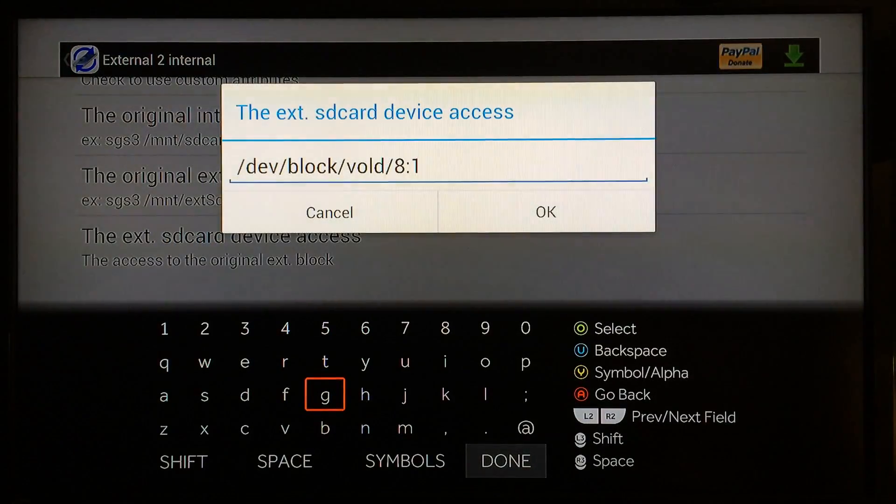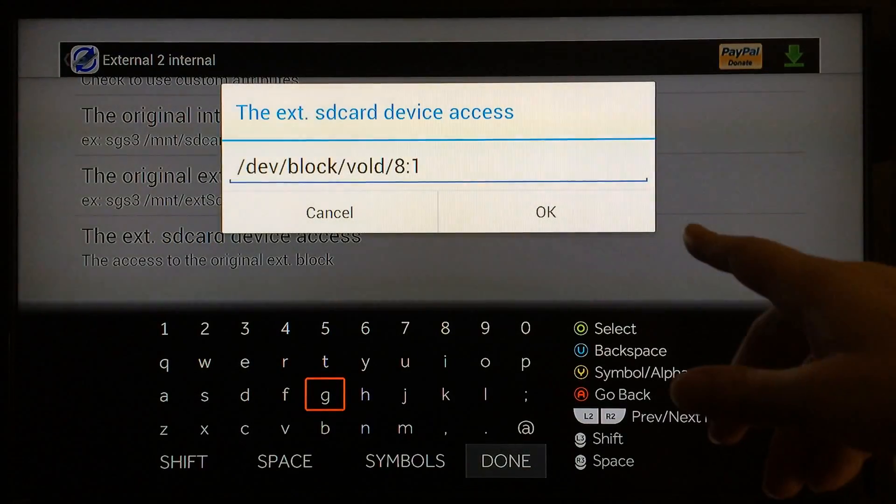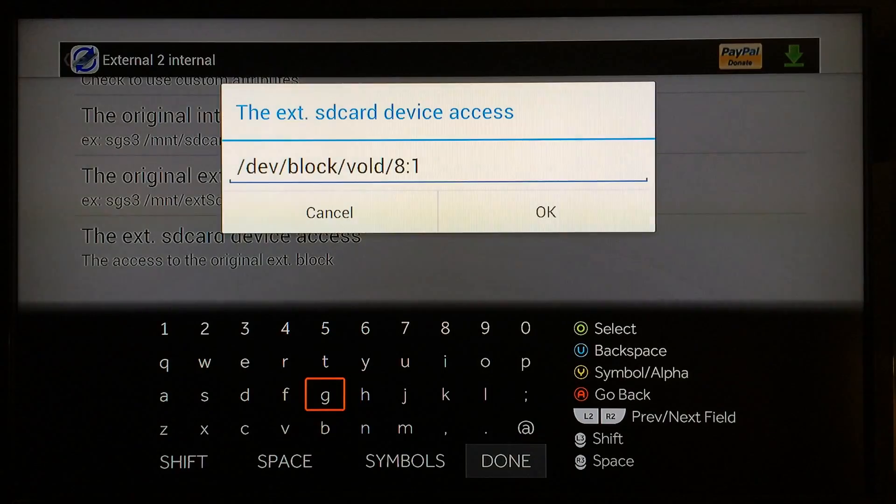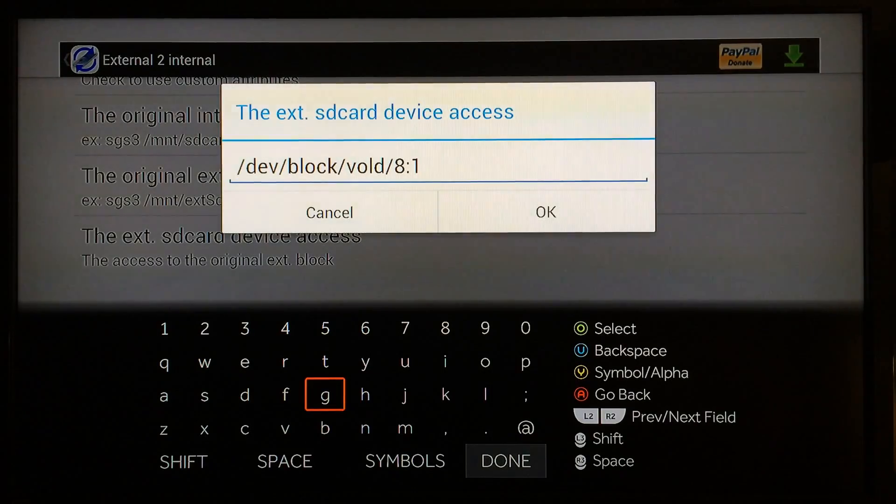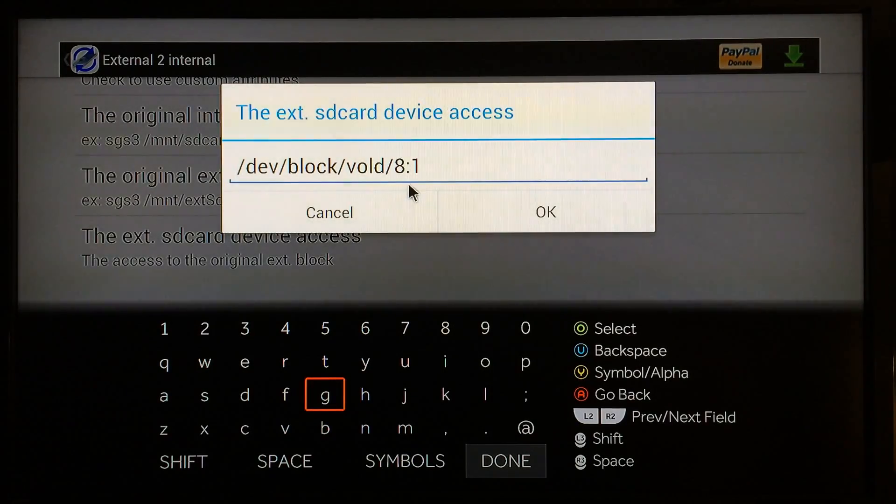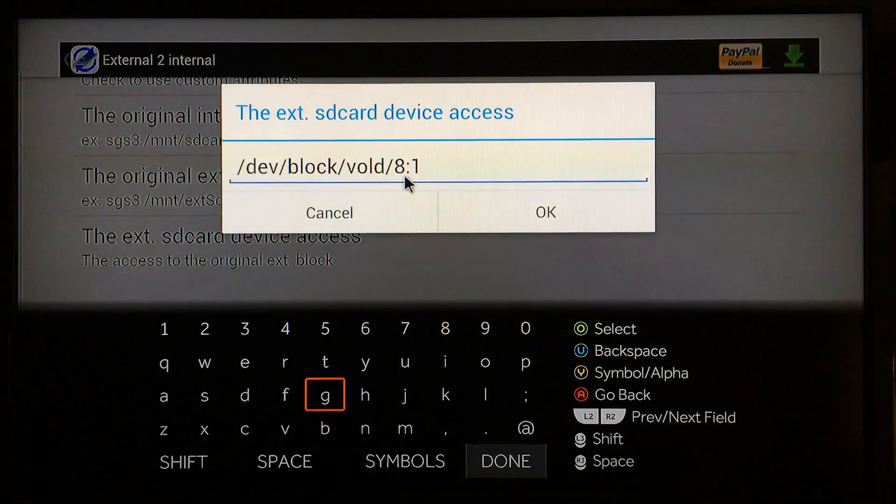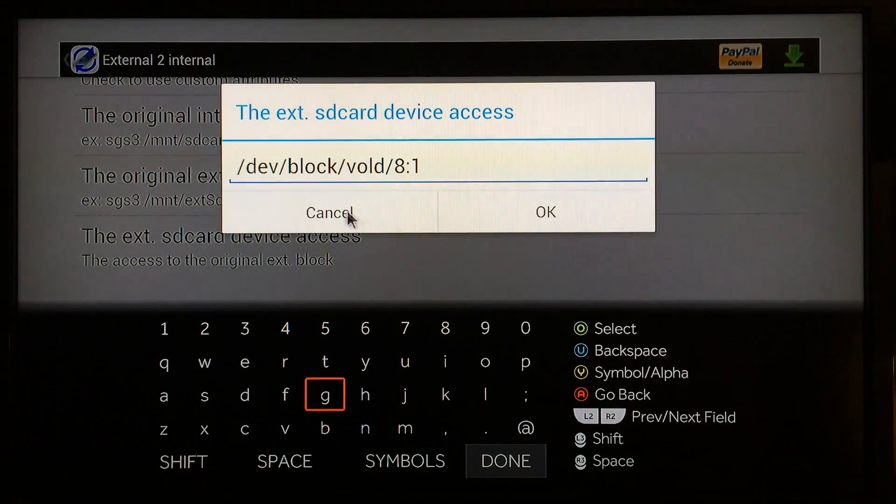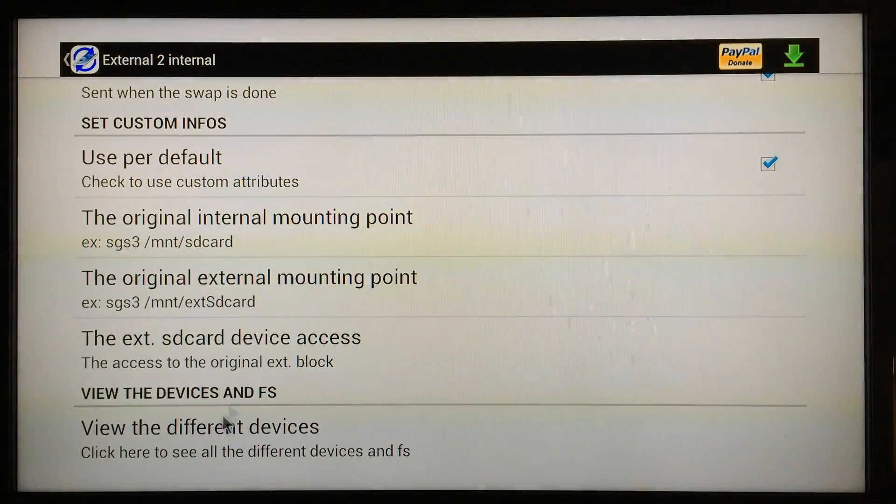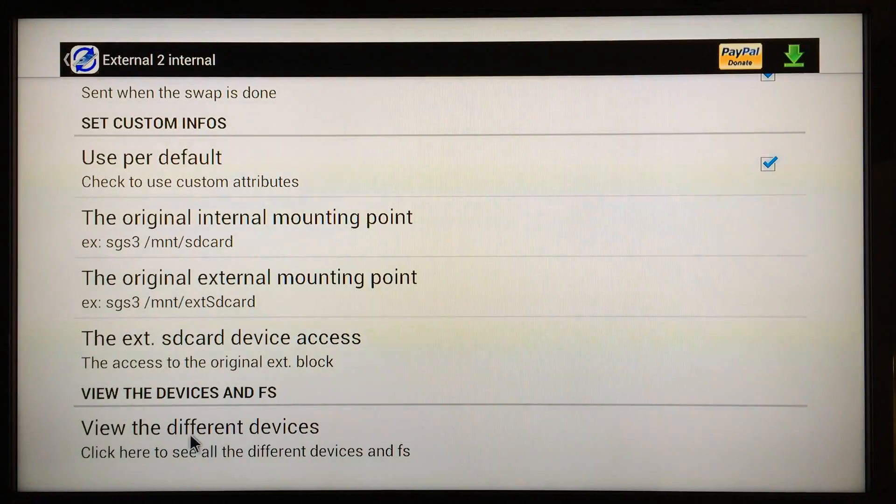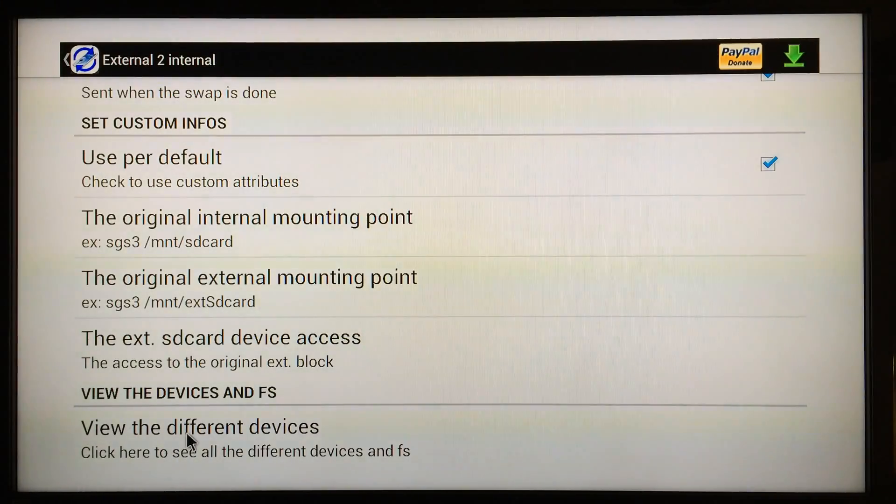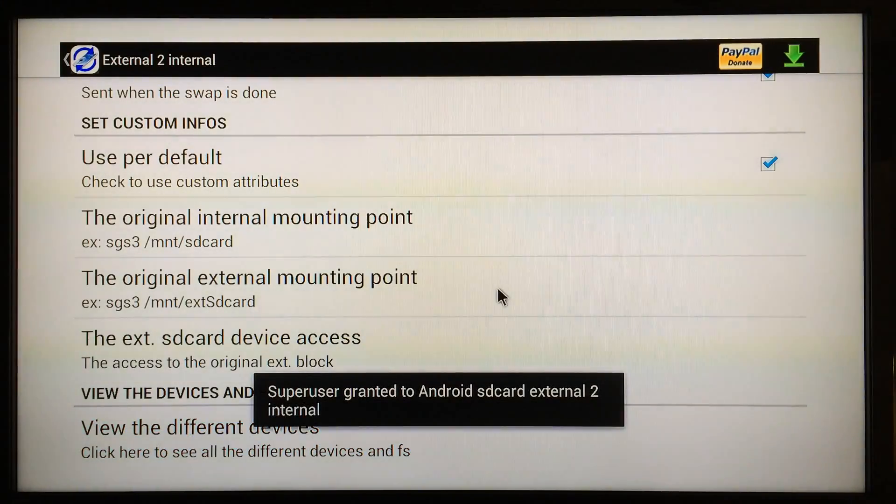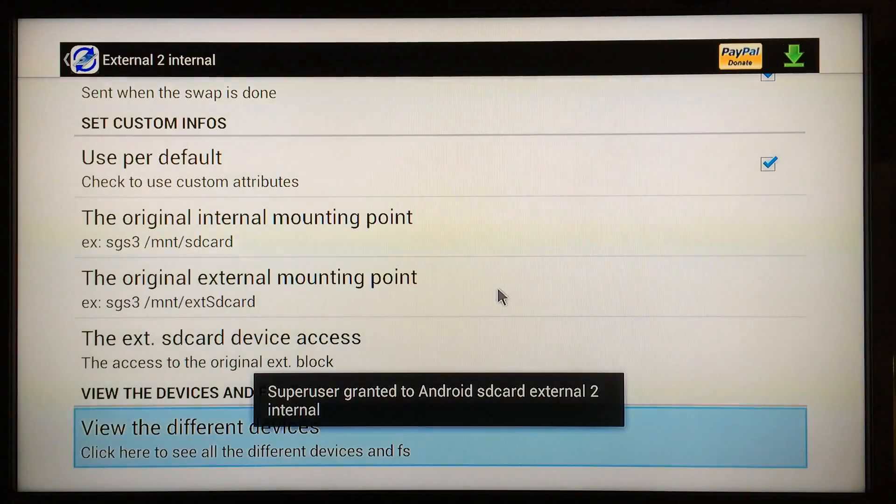You'll pay attention to the numbers 8:1 at the very end, right after vold/. Just pay attention to these two numbers right here. Now what you're going to need to do is go to the bottom of the list, press Cancel right here, and click here to view the different devices. Just wait a couple seconds.